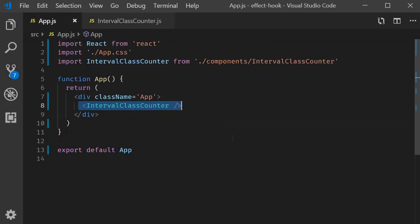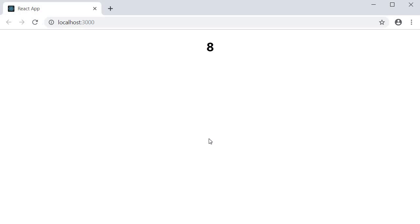If we include this component in app.js and take a look at the browser, you can see that the count value increments every second. Now, let's go back and implement the same with functional components and hooks.